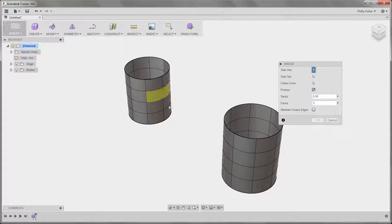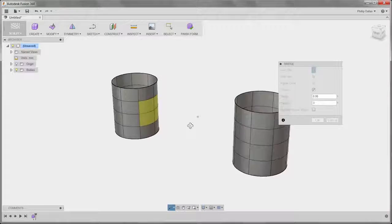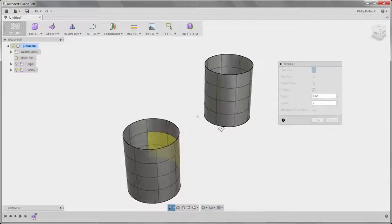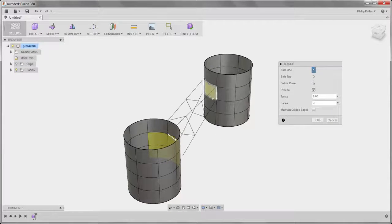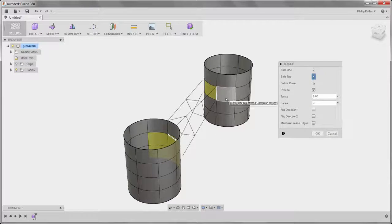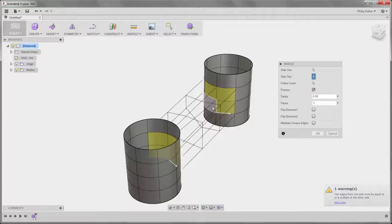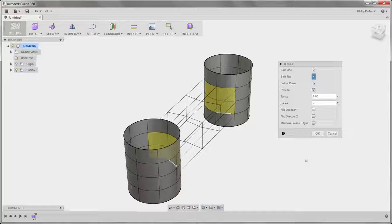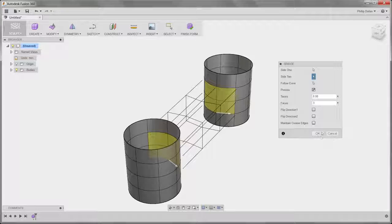So holding down the Control key, I'm going to select four faces on the first cylinder, and similarly on the second cylinder, select four faces. I'm starting to see that preview and the warning until I get the correct number of faces, and then the warning goes away.